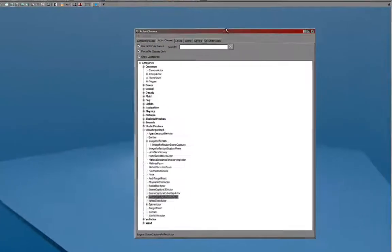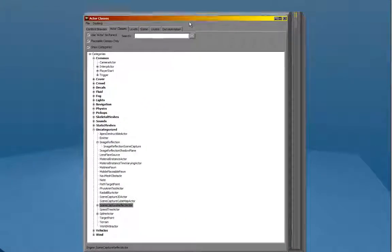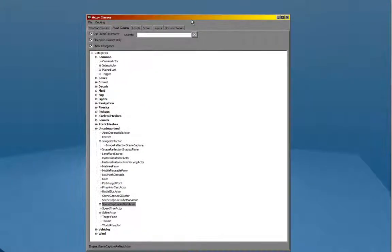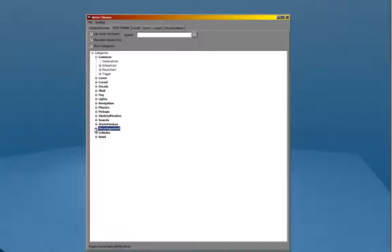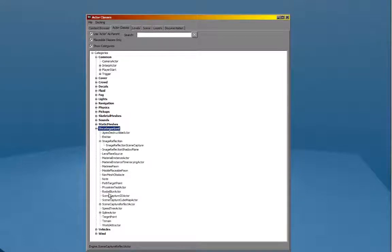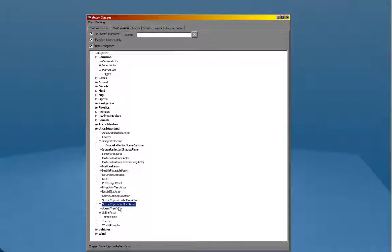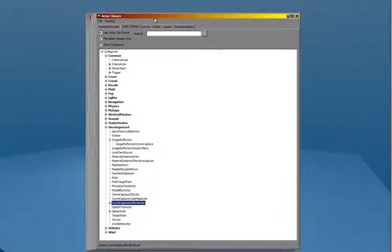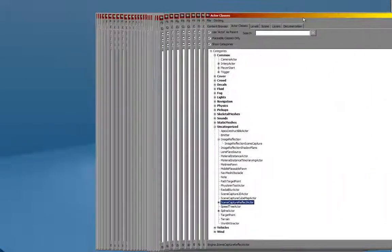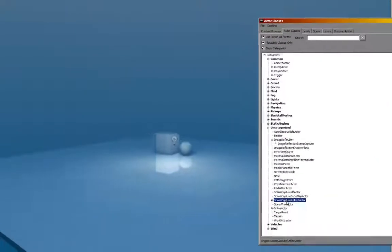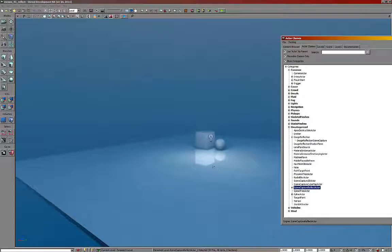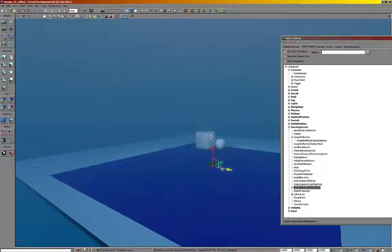So next we want to look at the scene capture reflect actor. This can be found in the content browser in the uncategorized section. It may be different depending on what version you're using. You can always use the search function here at the top, but just click and drag that into the scene.